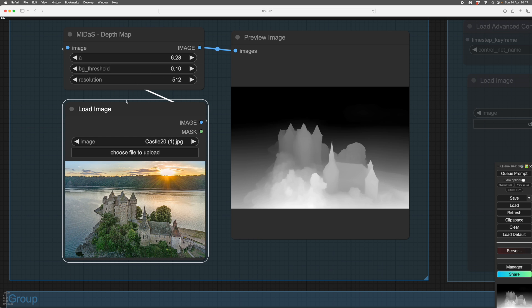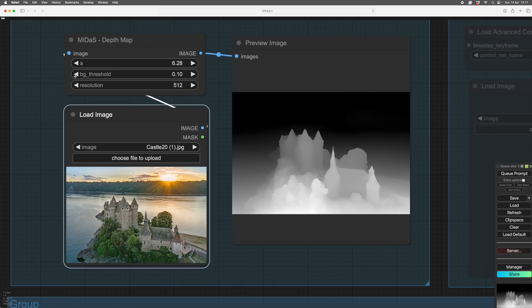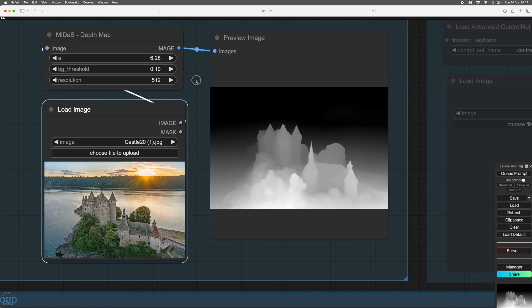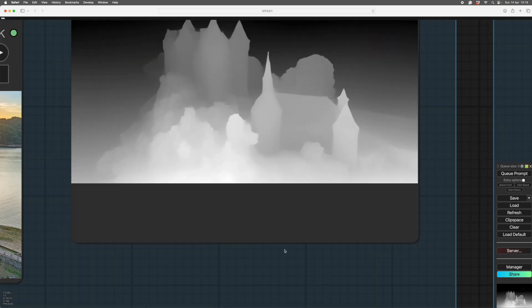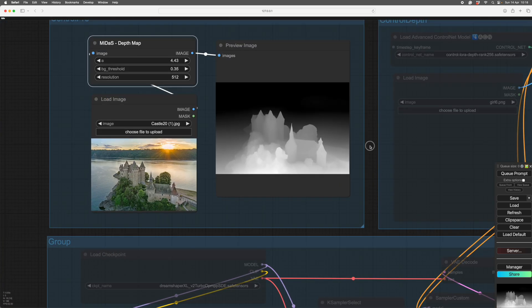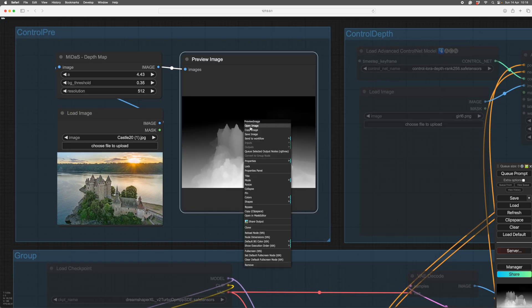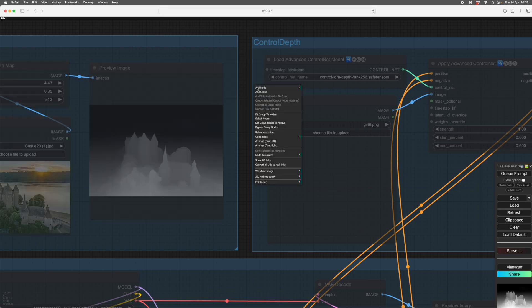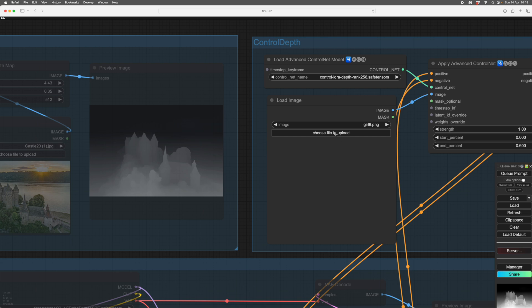That's what a depth map looks like. You can alter these numbers — this is the resolution, so it's breaking the image into 512 squares. This is the background threshold — how black and how white it is. I would leave these settings alone initially and mess with them afterwards. The way this works is: the whitest, palest stuff is the nearest, and the darkest stuff is further away. You can right-click the image and open it, or find it in your temp folder.